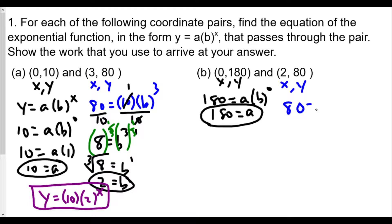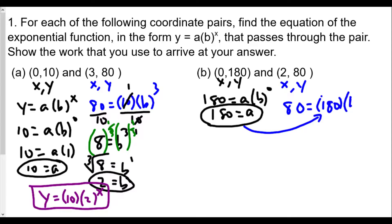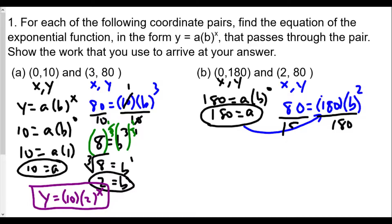Now we use the second point (2, 80) to form a second equation. We have 80 = 180 · b^2. A common mistake is trying to multiply 180 with b first, but order of operations says we must handle the exponent before multiplying. Instead, isolate the base by dividing both sides by 180. We get 80/180, which simplifies to 4/9, so 4/9 = b^2.